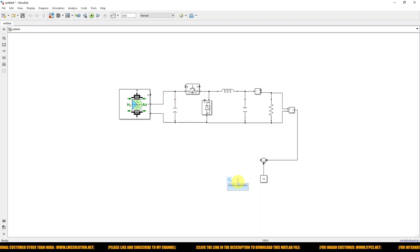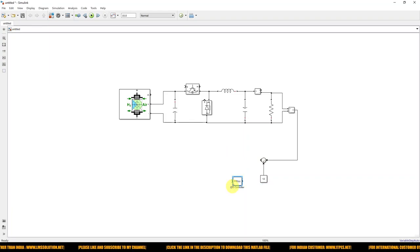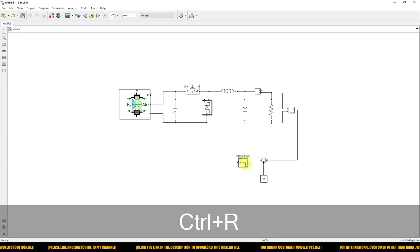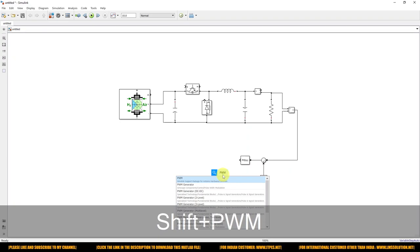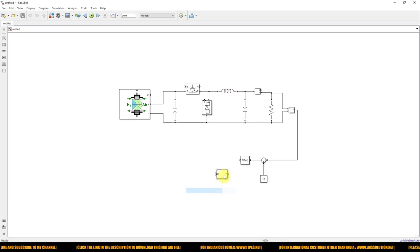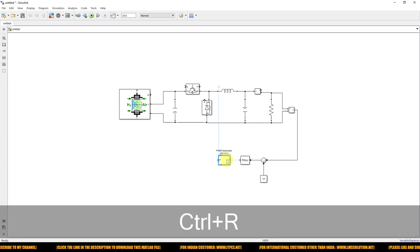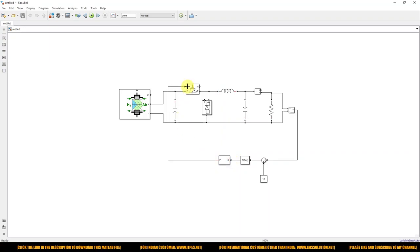Next we need a controller. I am going to use a conventional PID controller. Then we need a PWM generator to generate the pulse for the buck converter. Connect the PID output to the PWM generator.